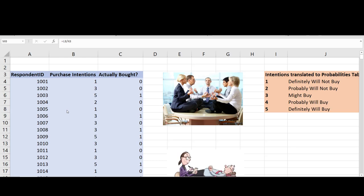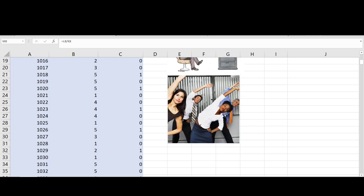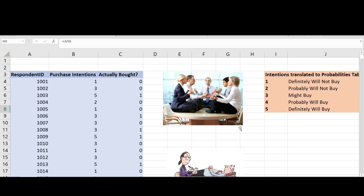In this example, we imagine that we are a marketing research firm with some historical data that we think could be relevant and applicable to the office meditation example. For instance, this historical data relating purchase intentions to actual purchase probabilities might come from in-office therapy or in-office fitness. In other words, we make a judgment call that there's an approximate similarity between the data collected and what we intend to project our results onto.